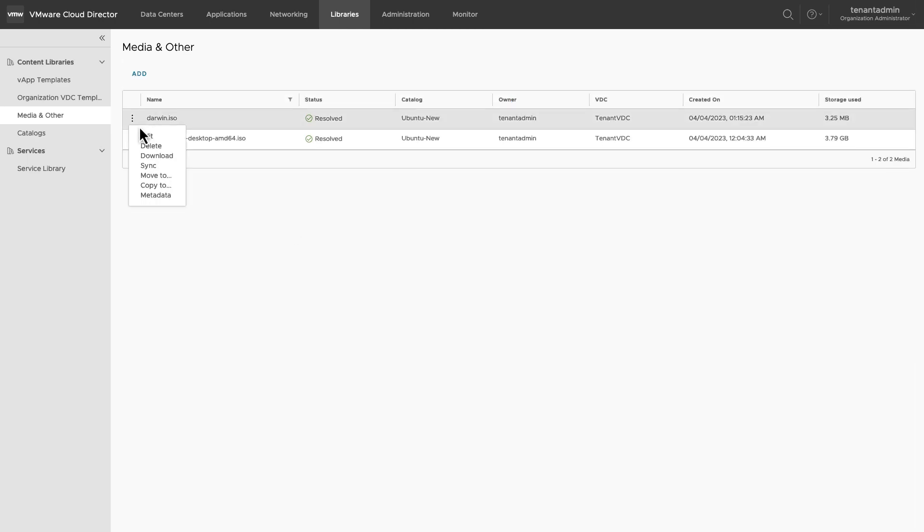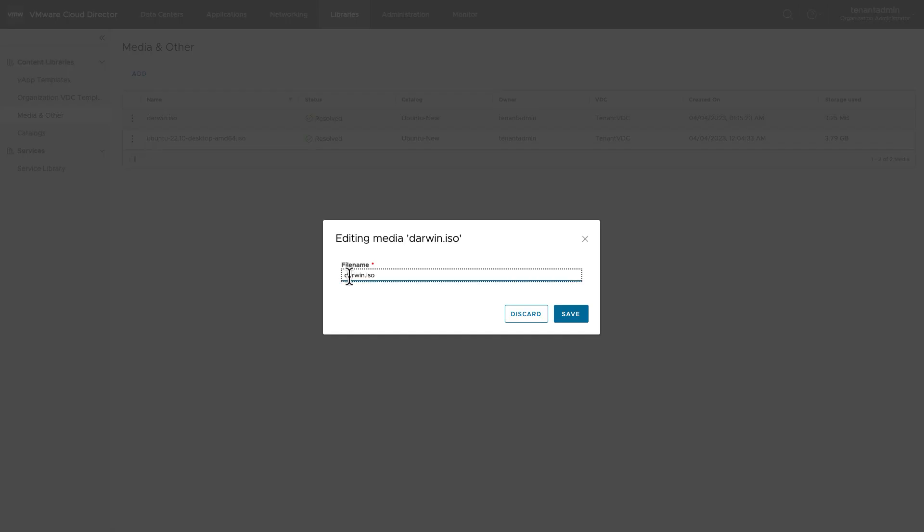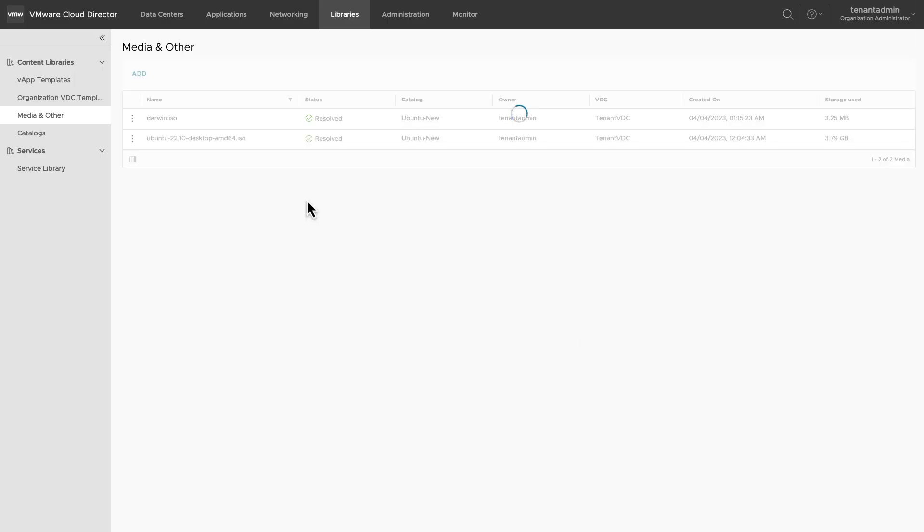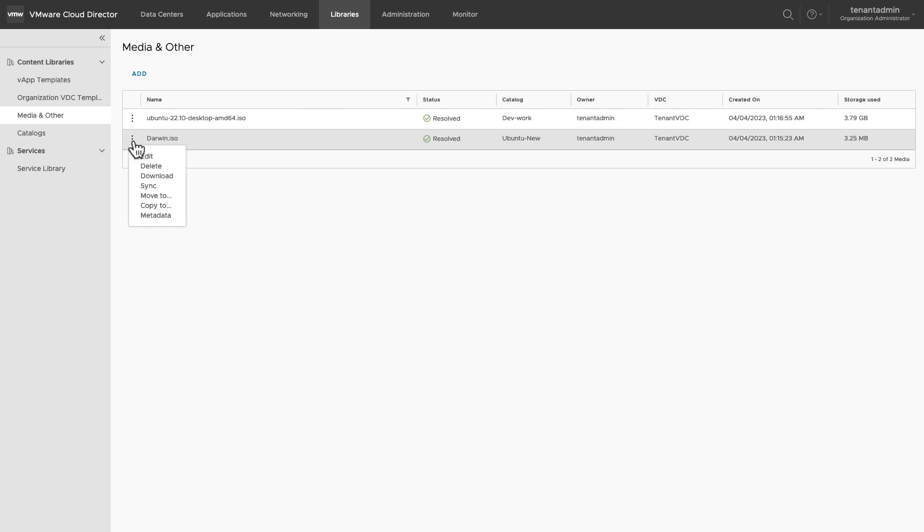You can edit name of the file. You can download a file to your local system. If you have a subscribed media, you can synchronize it with the original media file. You can move or copy a media file to a different catalog. And lastly, you can review and edit the metadata of the media file.